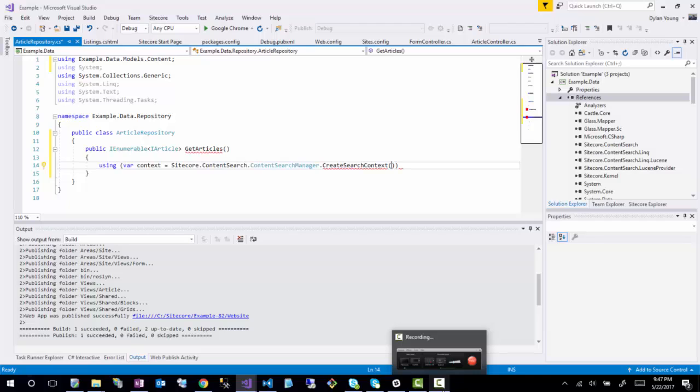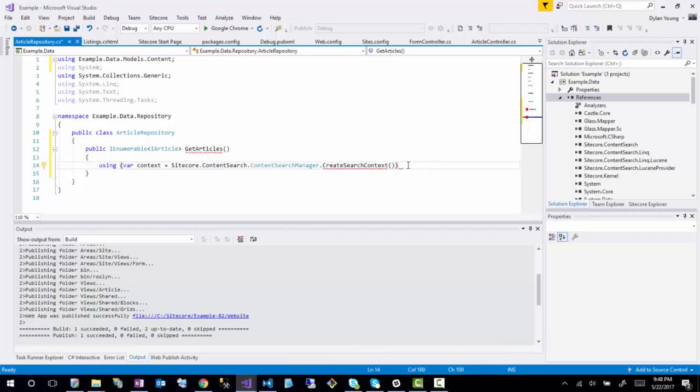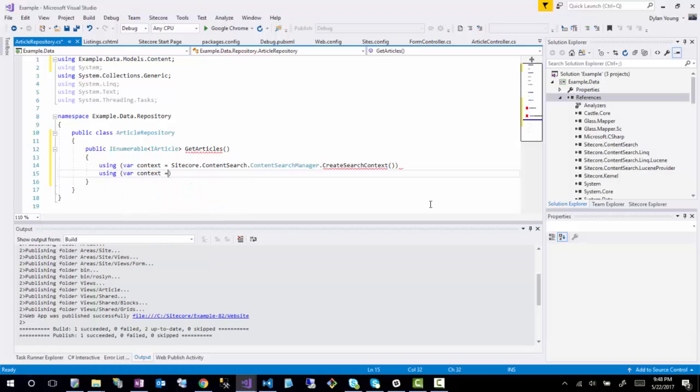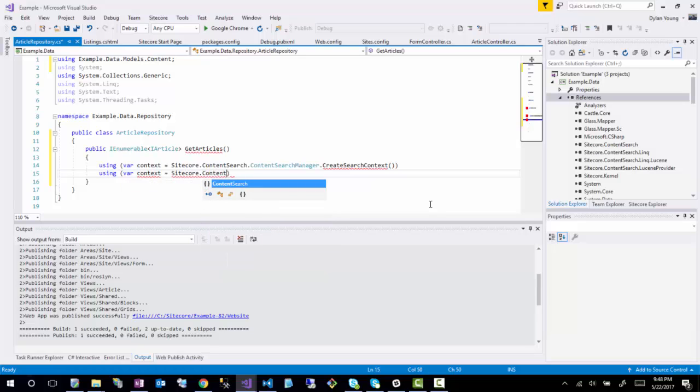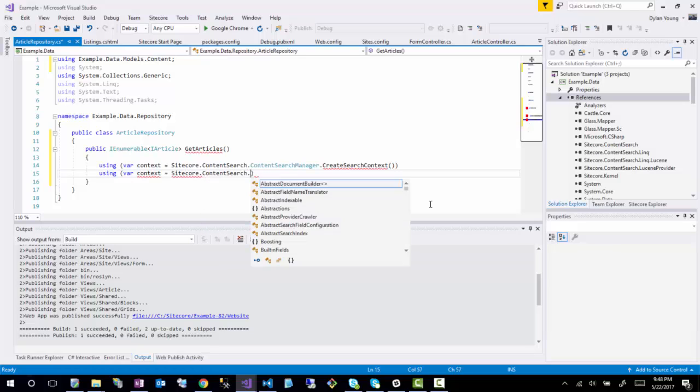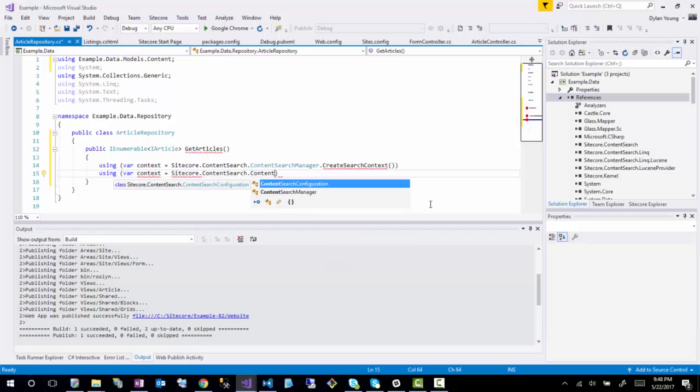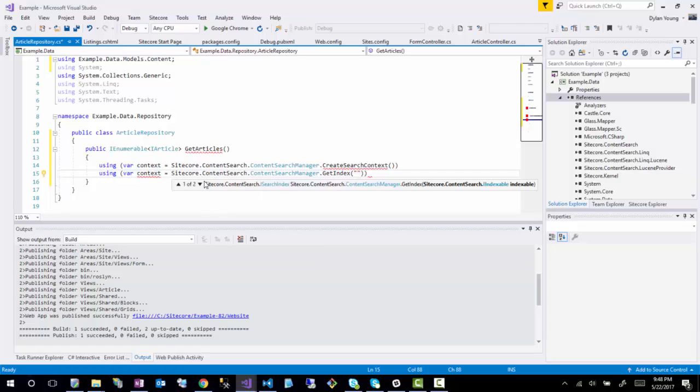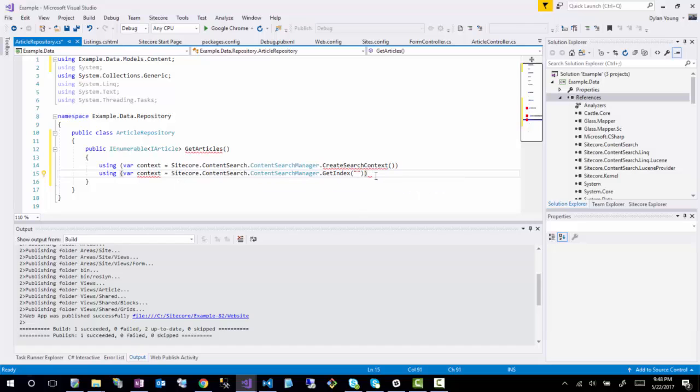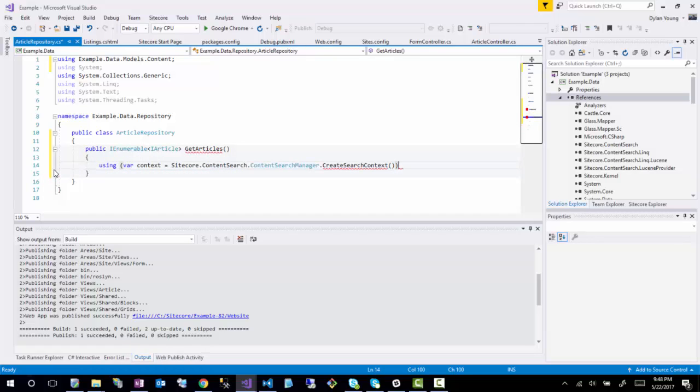There's a few different ways I could have wrote this. If you have a specific index already in mind, such as the web index, you can actually do SearchManager.GetIndex and specify a string index like sitecore_web_index. But if you don't know which index you're going to be pulling from, it's better to use what I'm about to use, which is new Sitecore ContentSearch SitecoreIndexableItem and then SitecoreContext.Item.